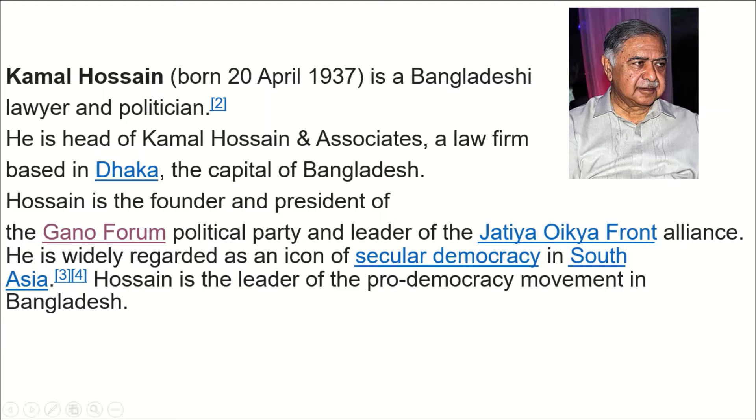This is Dr. Kamal Hussain. I have given some information about him — you will just read it.